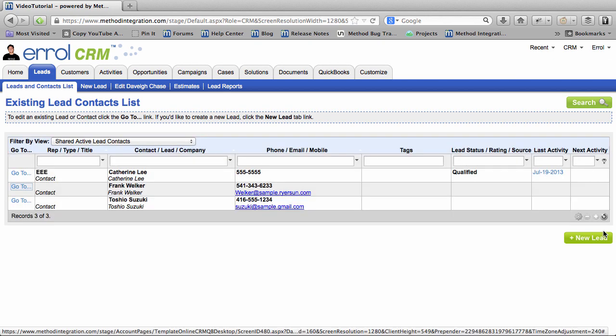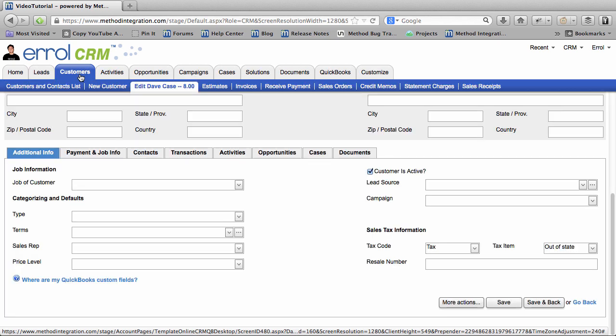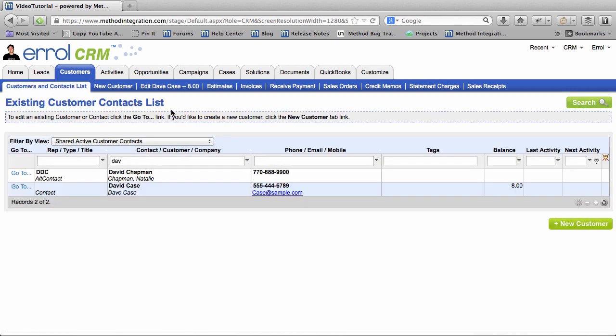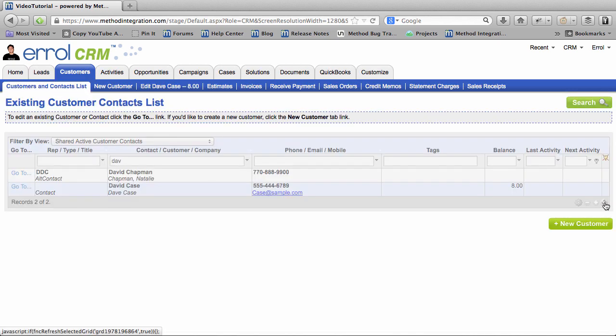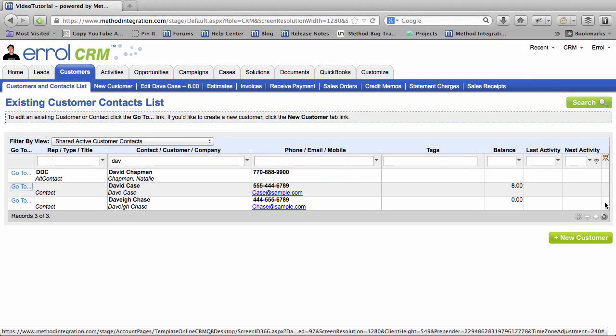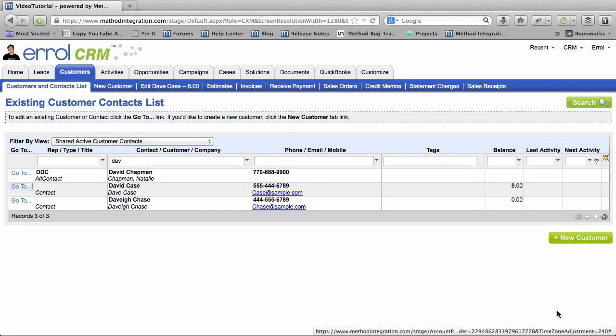Davey is gone! She's not there! But if I go over to the Customers tab, and to the Customers and Contacts tab link, do a Quick Refresh. Ta-da! There she is! Davey has been successfully converted to a Customer.